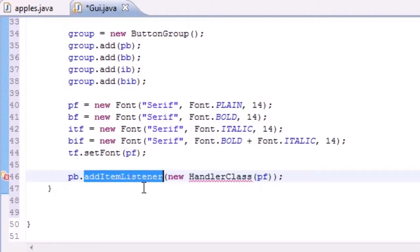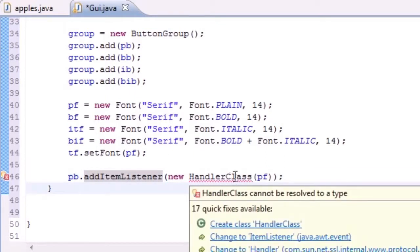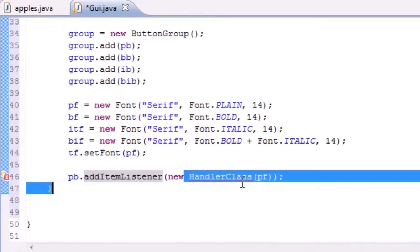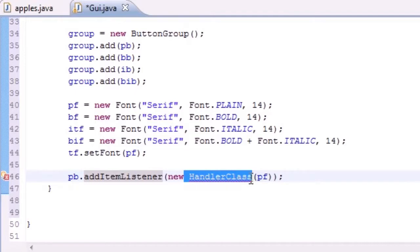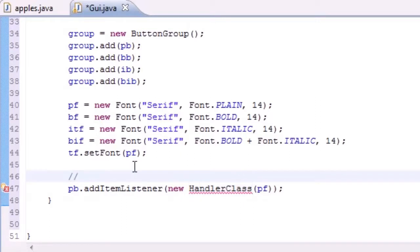For the constructor we're going to pass in the plain font. What happens is this addItemListener pretty much chills there and waits for something to happen to that item, which in this case is the plain button. Whenever it does happen, this is an object and what we want it to do — the handler class is the code that's going to happen if this button is clicked — we need to pass in plain font to the constructor.